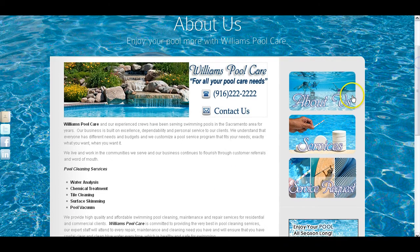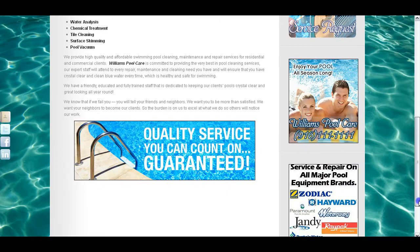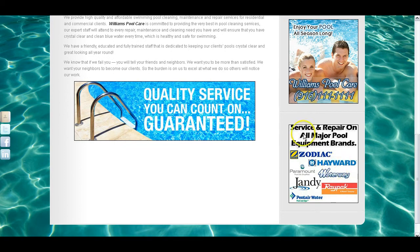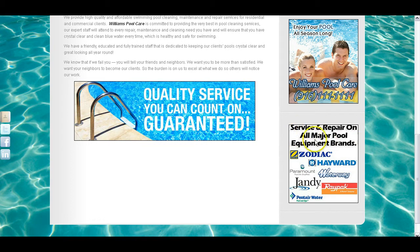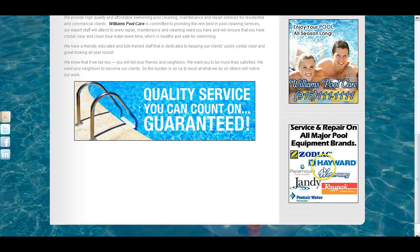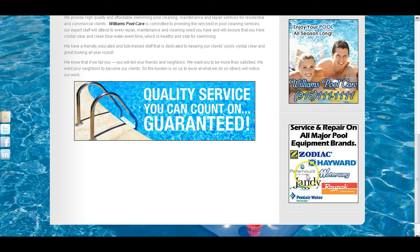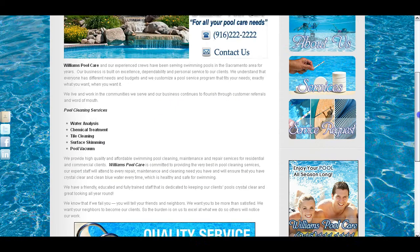On the side of every page, we have links to the About Us, Services, and Service Request pages, and then your phone number — again, I need you to provide me with the phone number you want on the website. Here I put together various logos of major pool equipment brands, with a statement that says 'service and repair on all major pool equipment brands,' letting people know that you do service and repair on the major pool equipment.